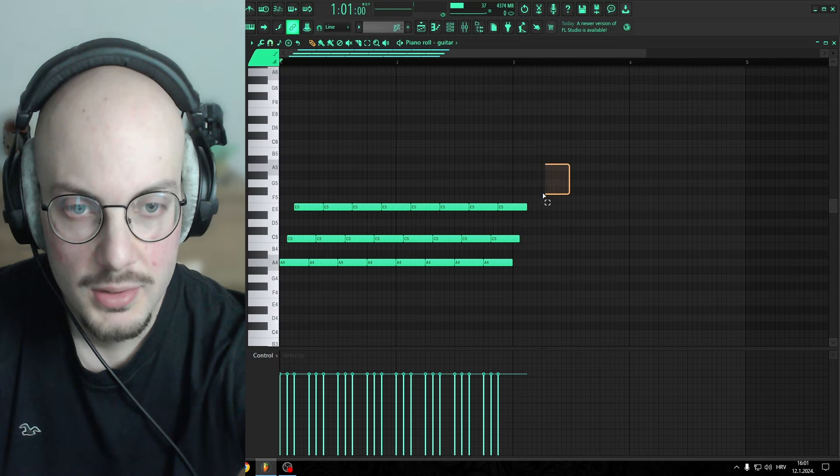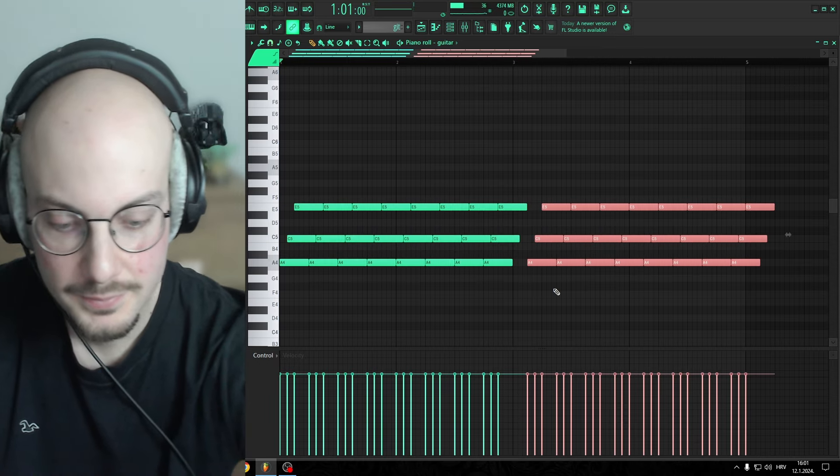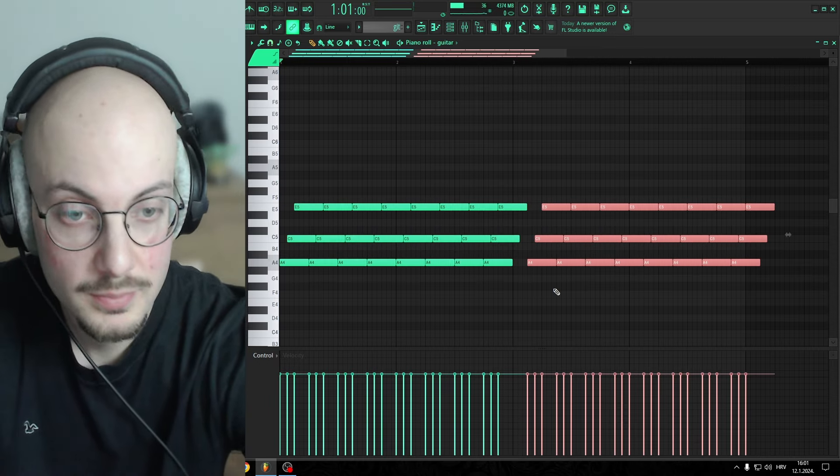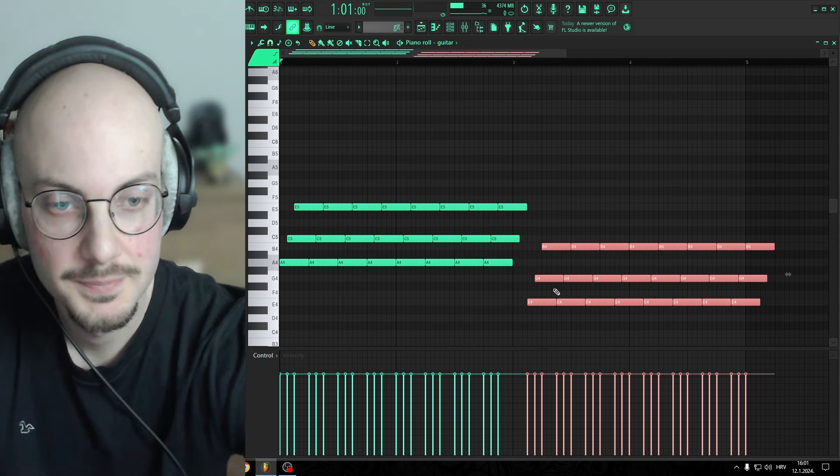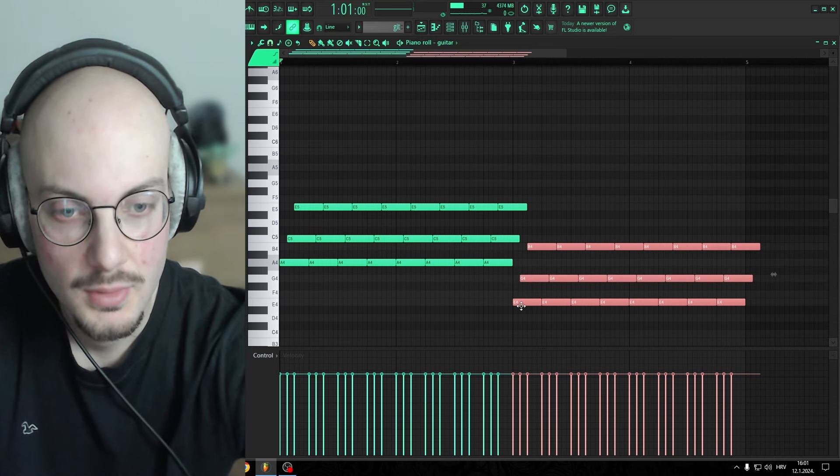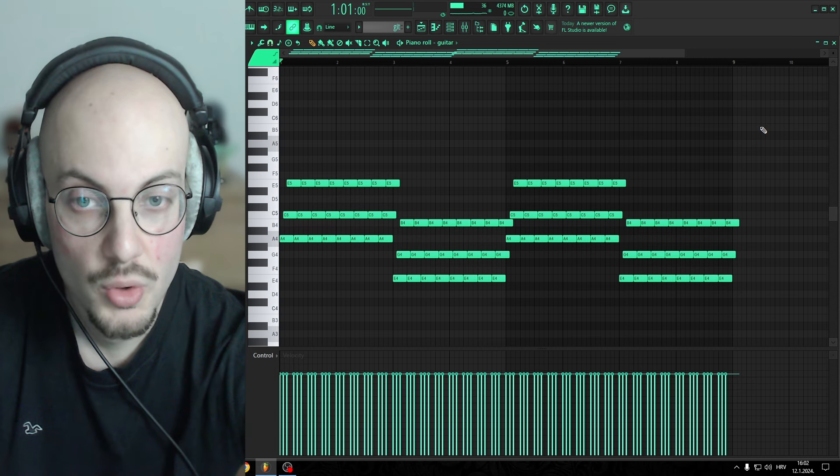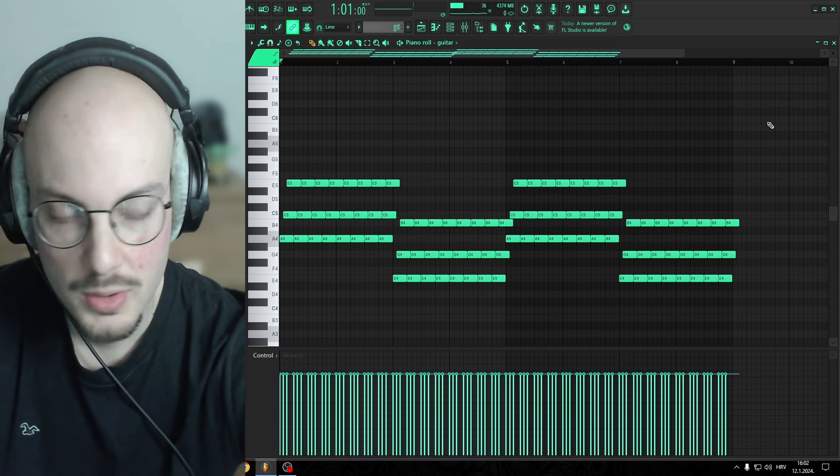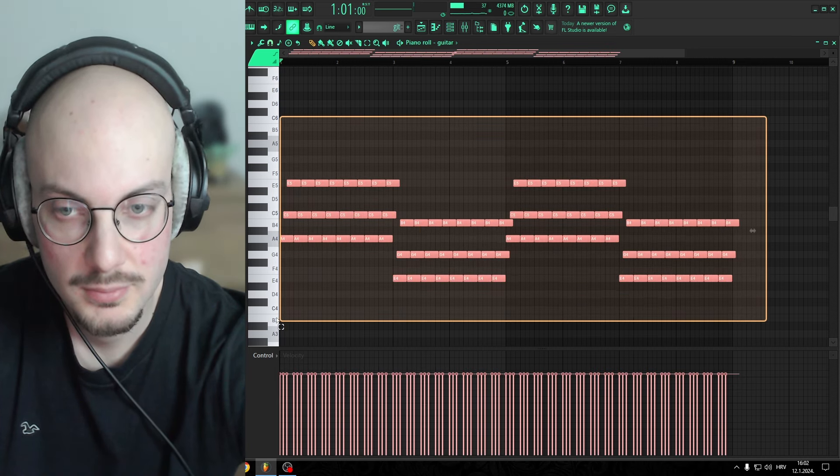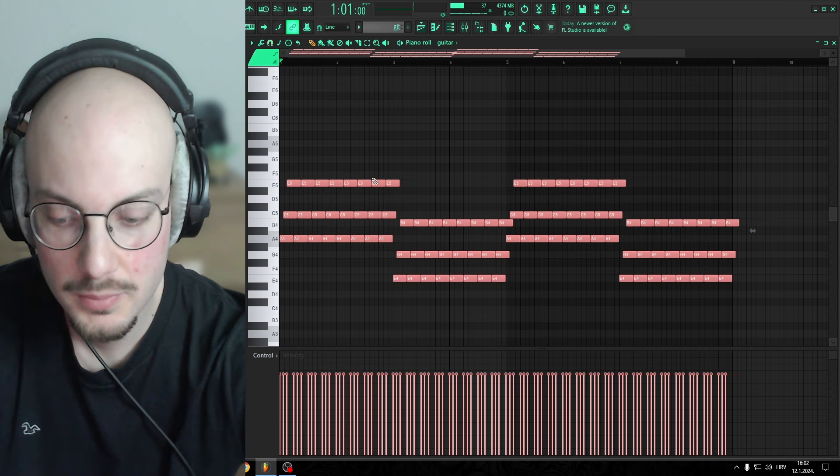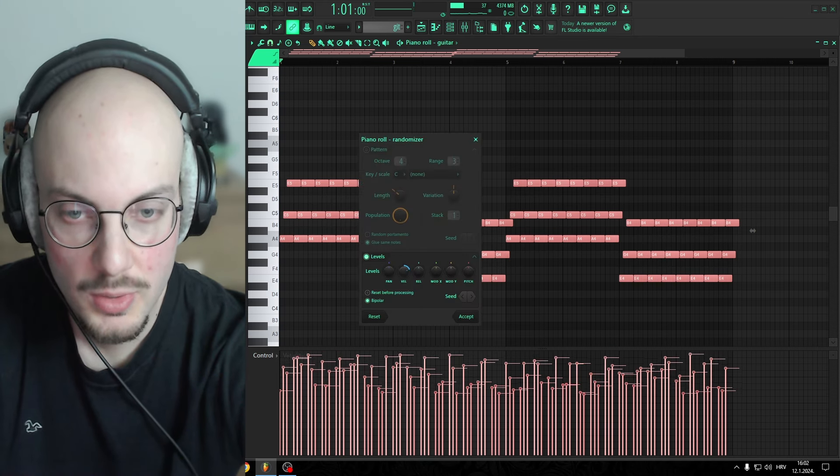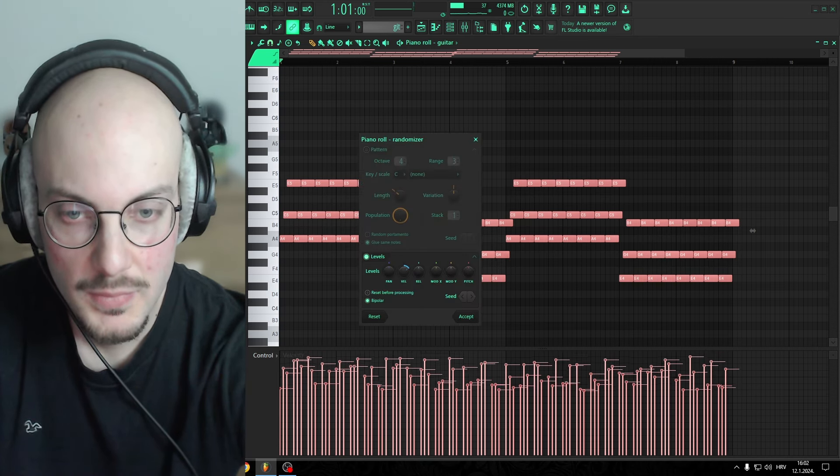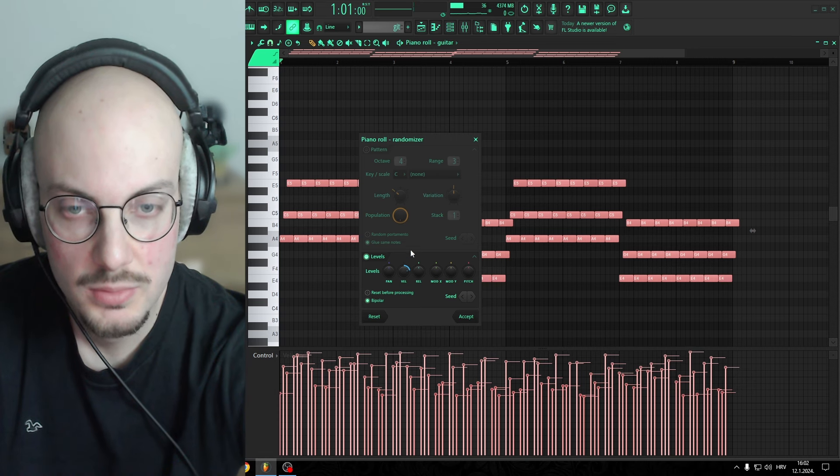All I did was copy and paste it and pitch it down five steps. Now to make it sound more natural, you wanna Ctrl and left click again to highlight them all, Alt R, and you wanna play with the velocity so it sounds more natural.